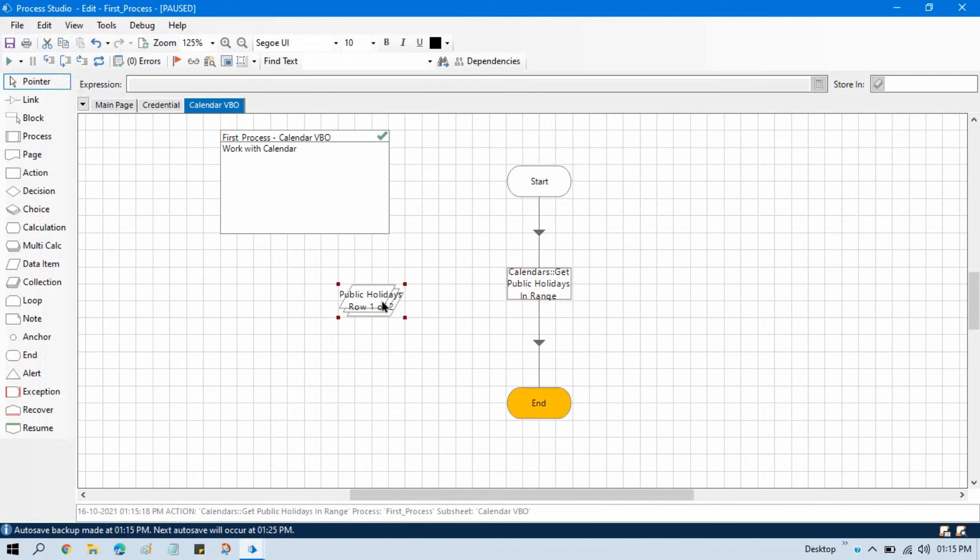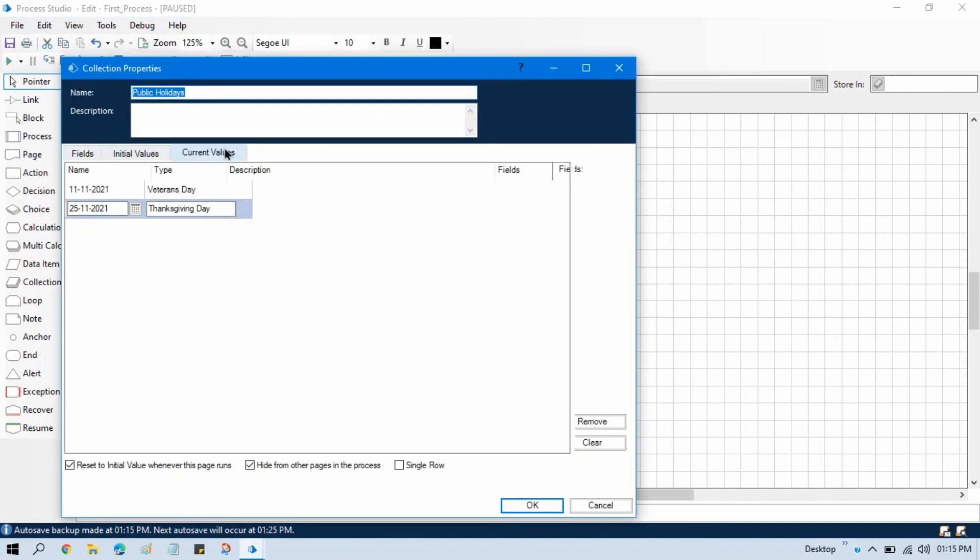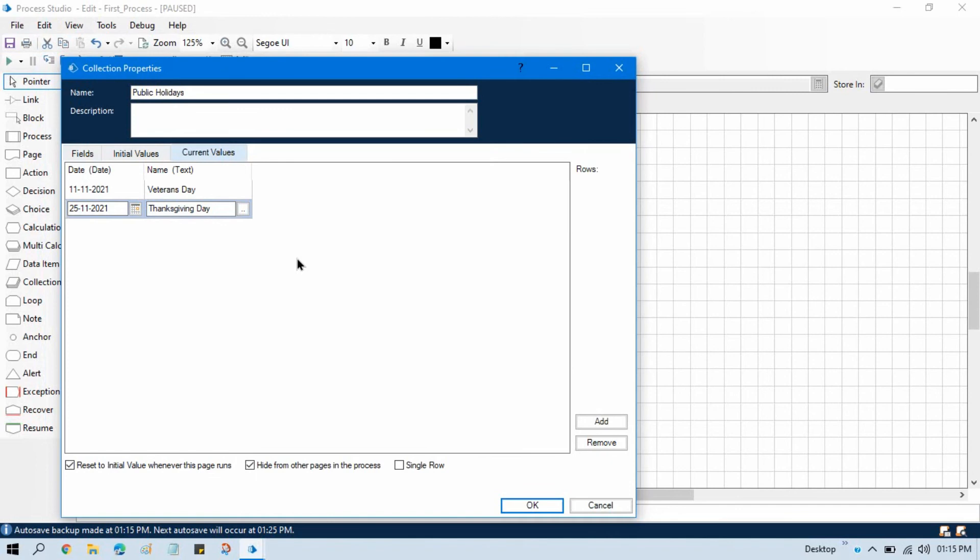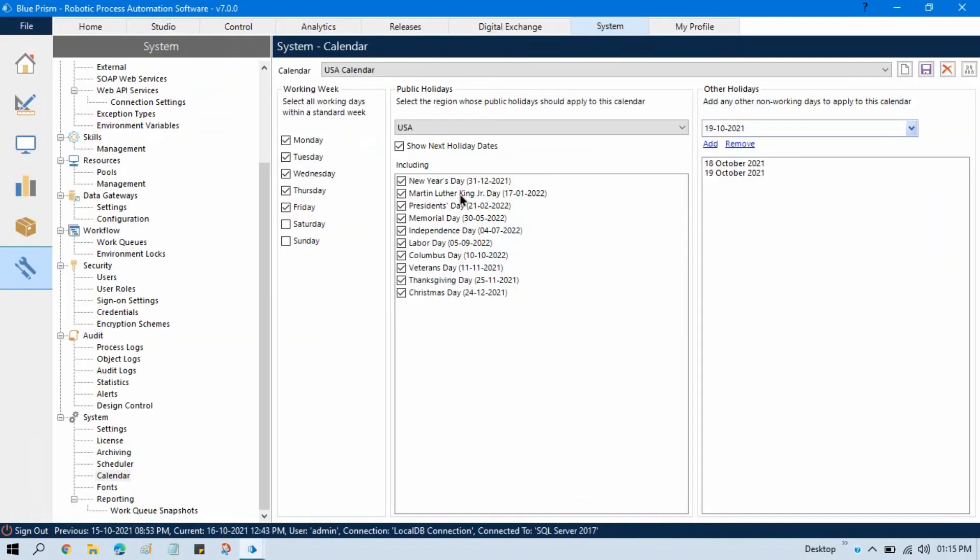And we are getting two. That is 11/11, that is veterans day, 25/11 that is Thanksgiving day. So we have two public holidays coming here in the USA calendar, that is veterans day and 25/11.